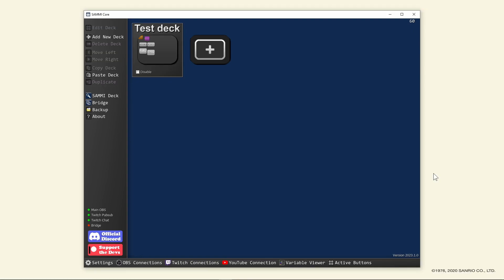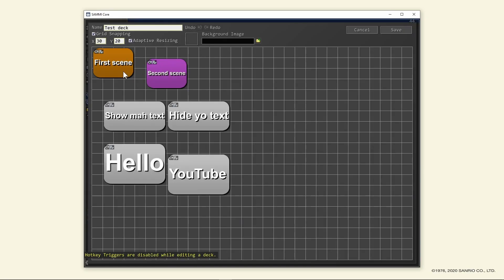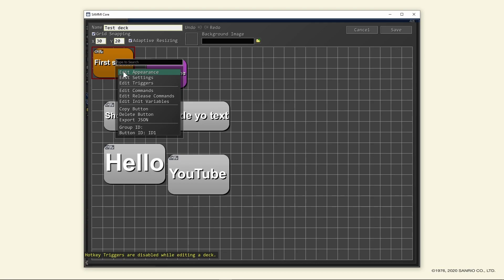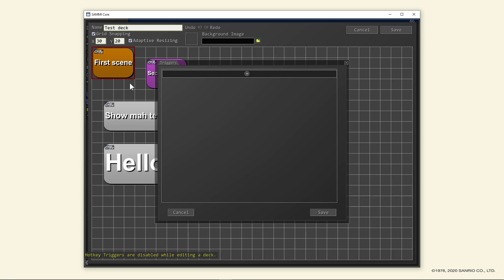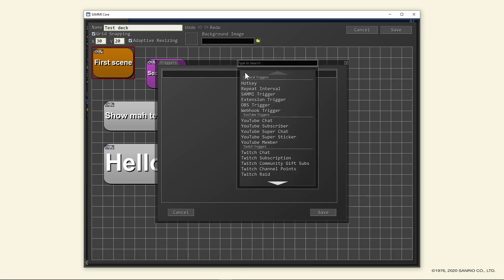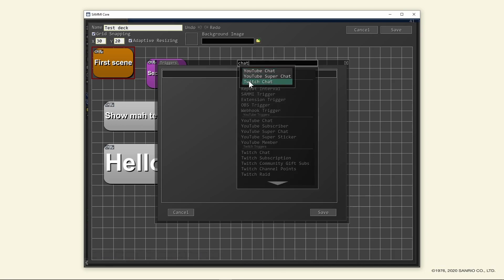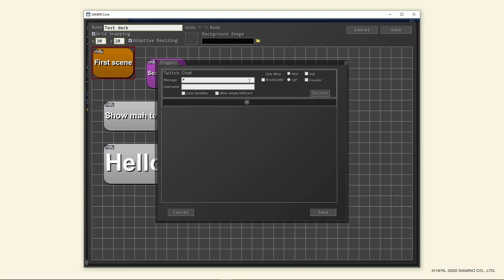Now that we're done connecting our Twitch account, let's start working the magic. First, let's do commands. Go back to your deck and right click on your button which switches to your first OBS scene. This time, select edit triggers. Click the plus sign and search for chat, select Twitch chat. In the message field, remove the asterisk since this is a wild card saying anything and everything. Replace it with exclamation point switch one. Fill out the username field if you want to restrict the use of this command to a single user or tick any of the only allow options for groups. Save the button.